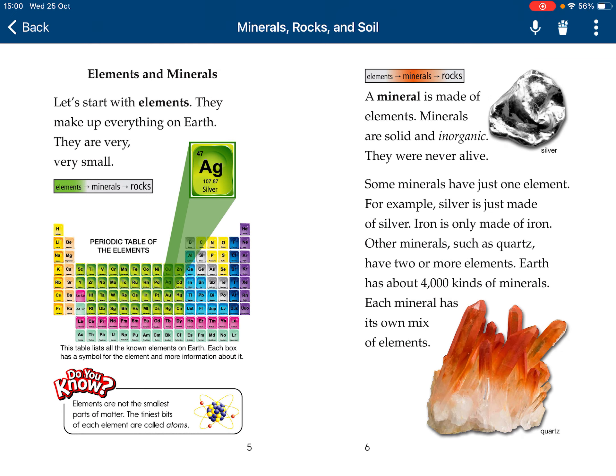Elements and minerals. Let's start with elements. They make up everything on Earth. They're very small — periodic table elements. But they're not the smallest parts of matter. The smallest are atoms.